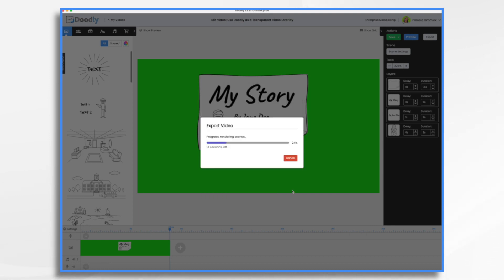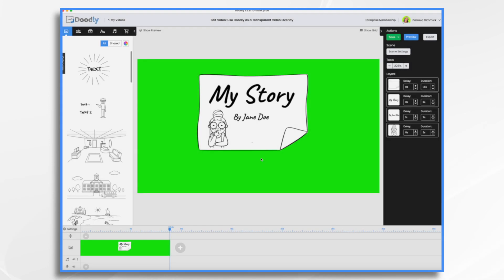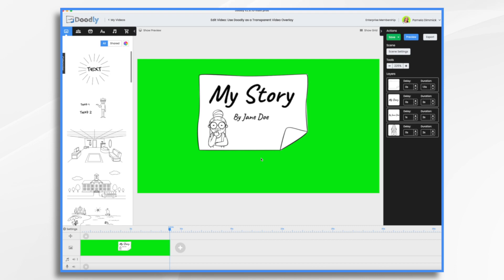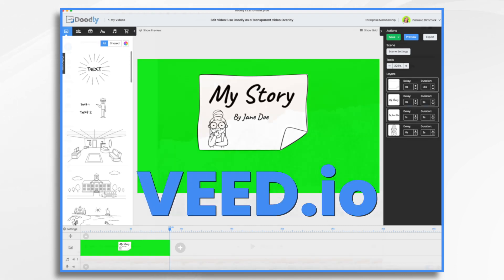And that's just going to take a moment. Okay, so that's done. Now we need to go into our external video editor. I personally prefer to use Final Cut Pro, but it's 300 and some odd dollars. So today we're going to use a free online tool called VEED.io.